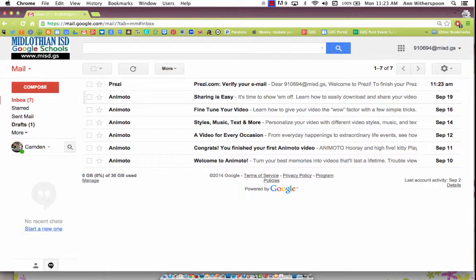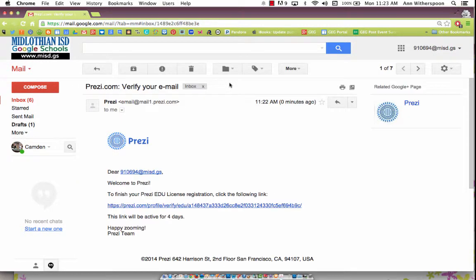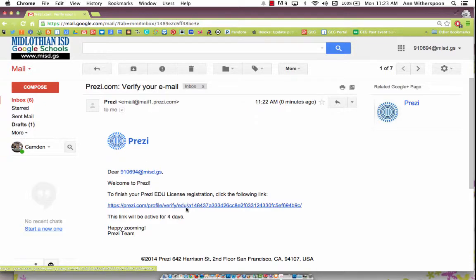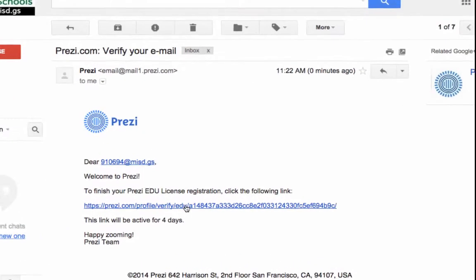Now, once your Prezi email shows up, click on it, and then you want to click on the link that they provide, and that will put you into your Prezi account.